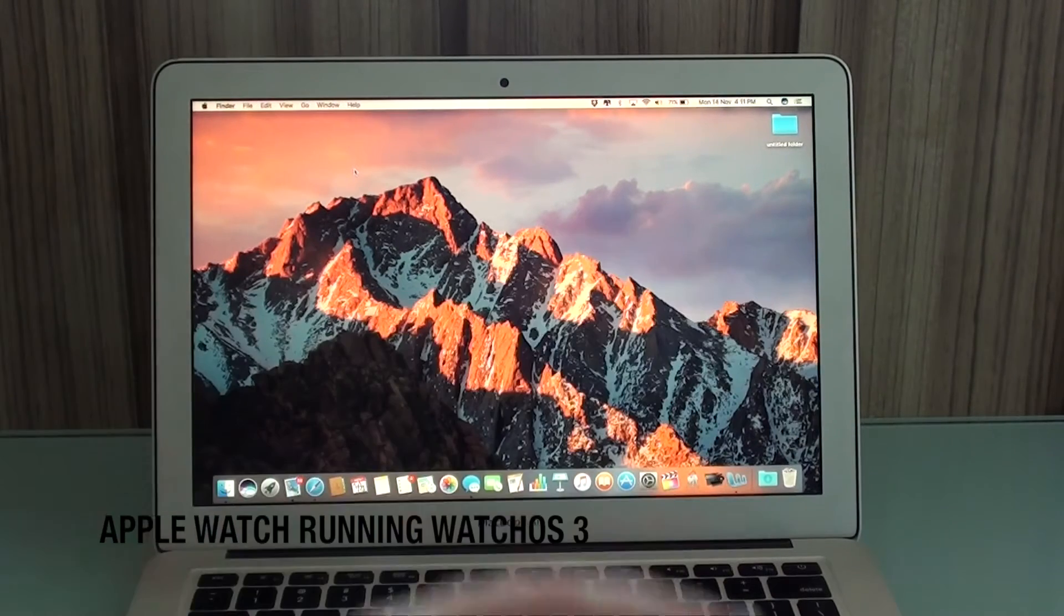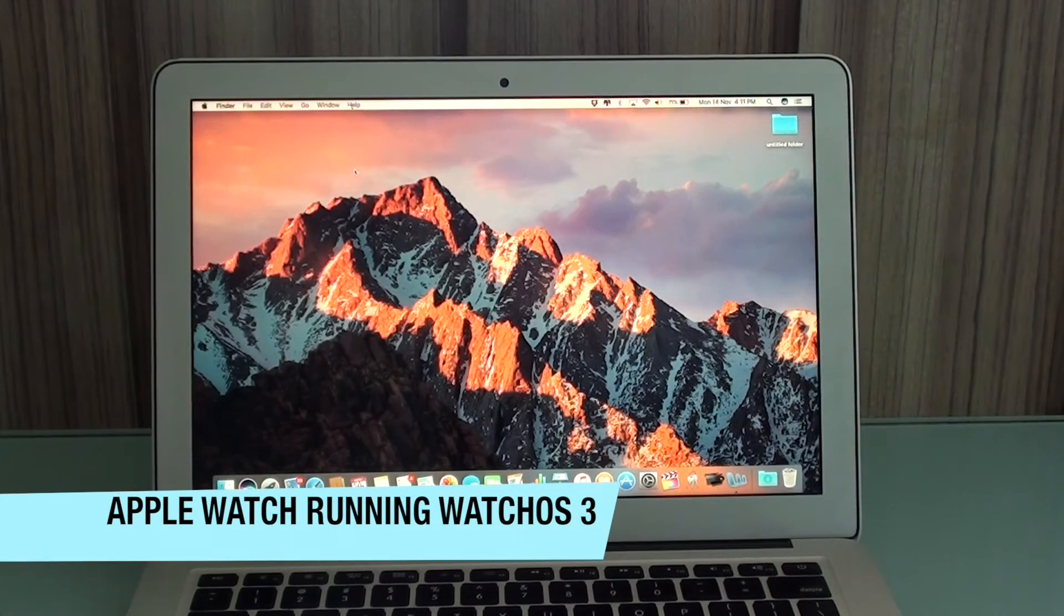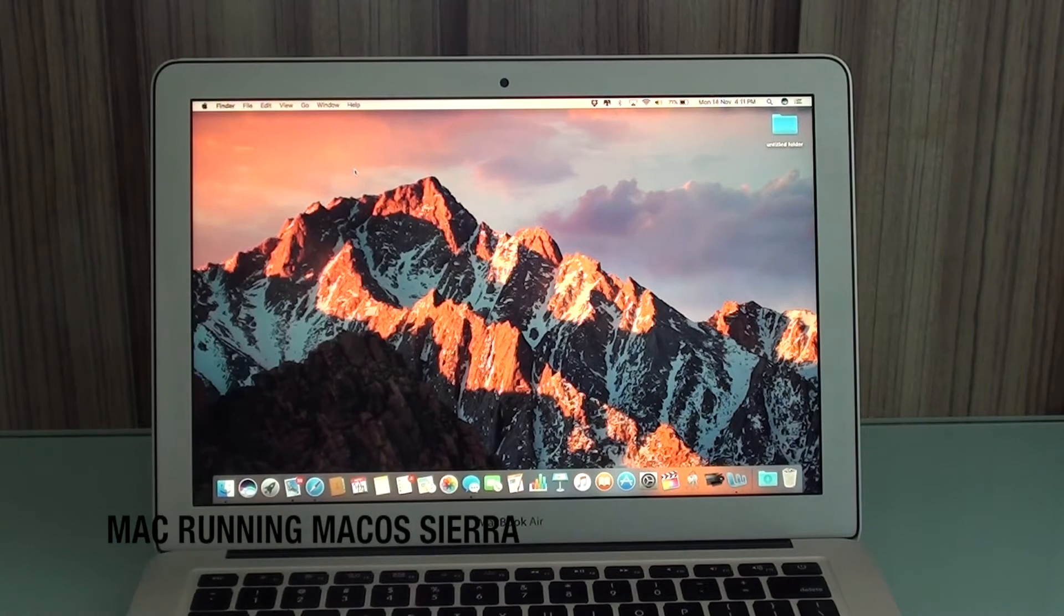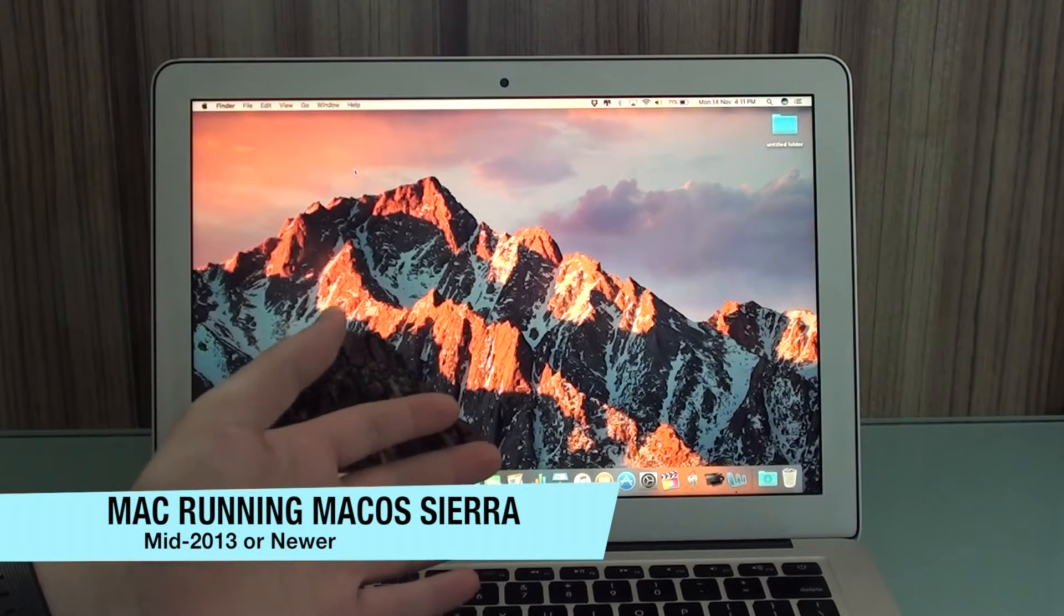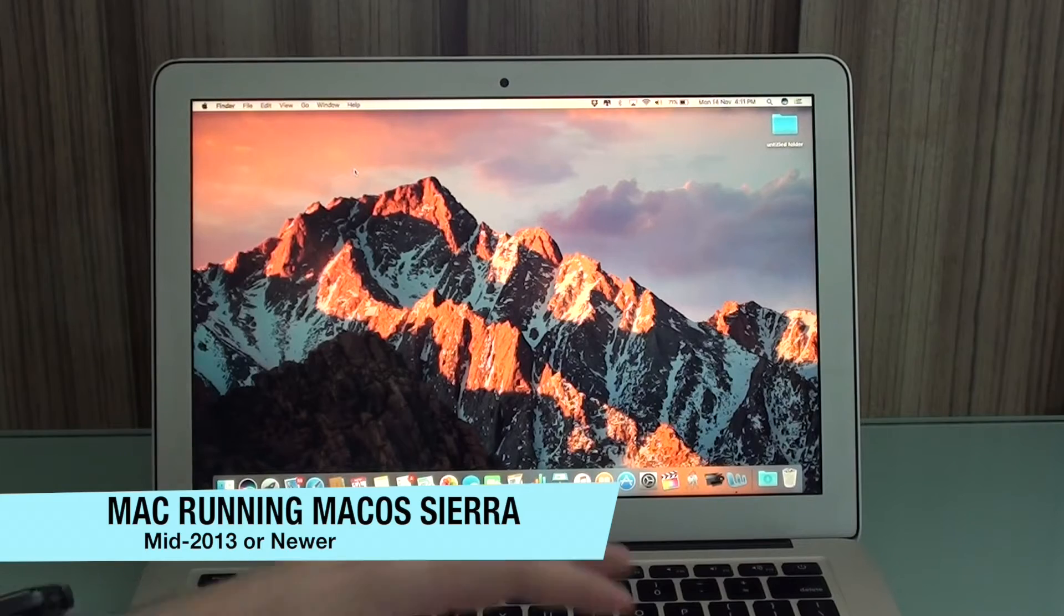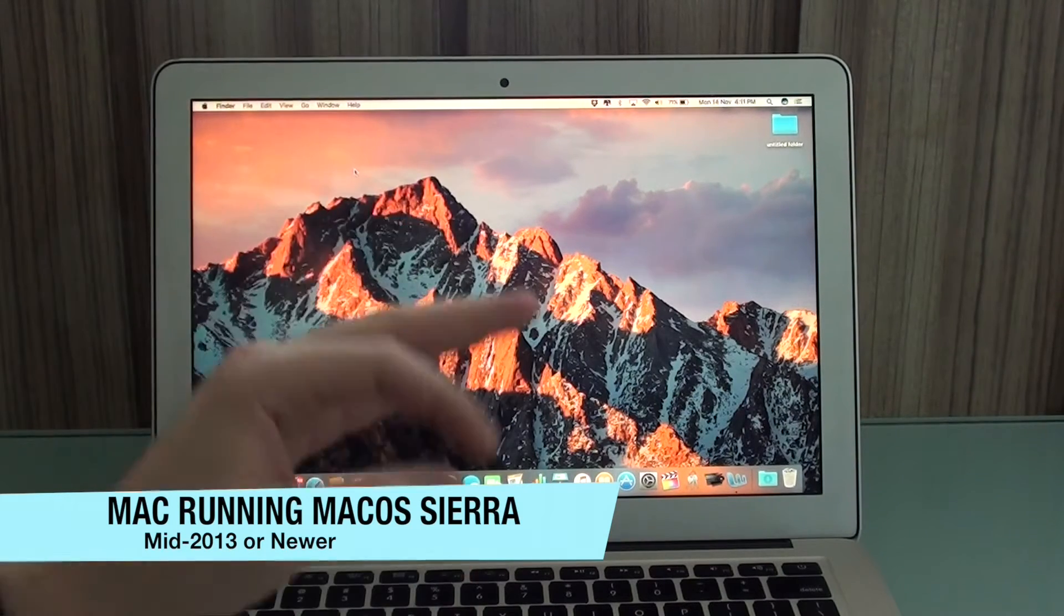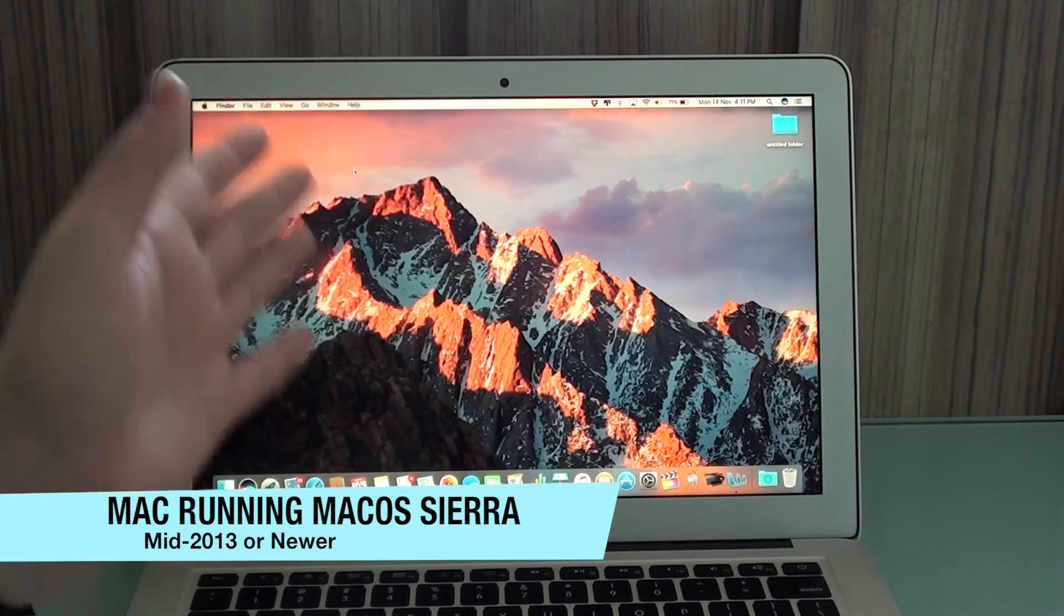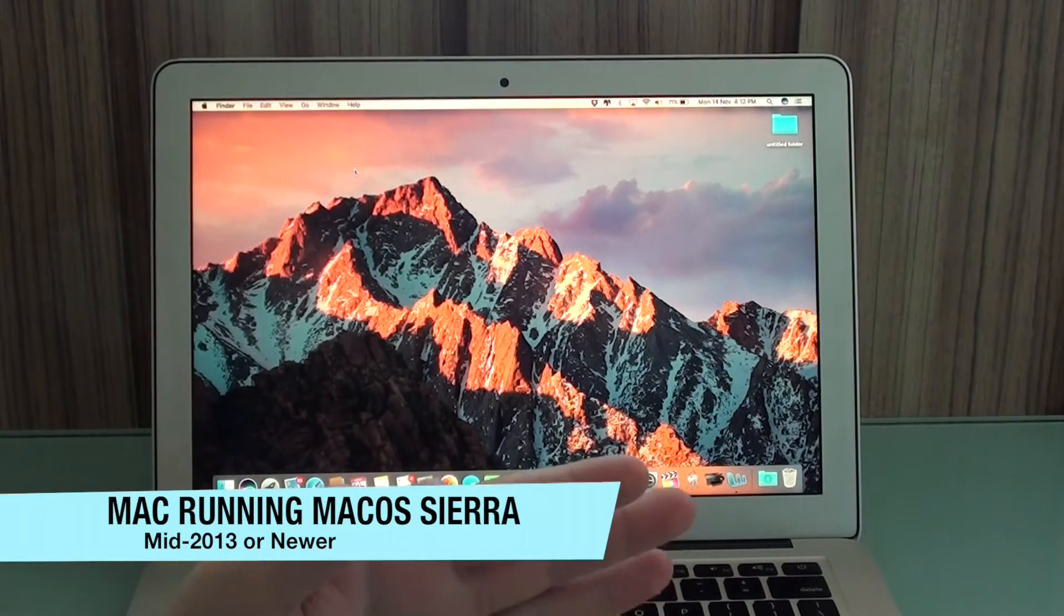Your Apple Watch has to be running Watch OS 3. Your computer has to be running Mac OS Sierra, that's the newest one available for now, which means that your computer needs to be from mid-2013 on. If it's a little bit older than that, I'm sorry, you won't be able to do it.